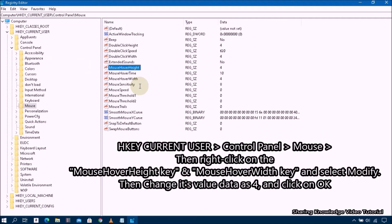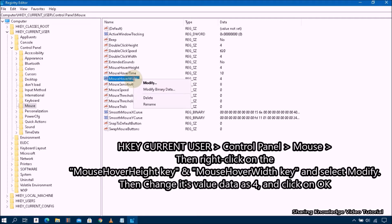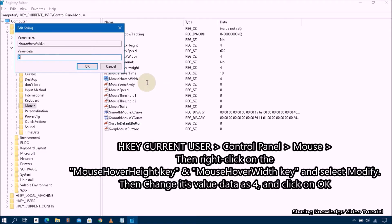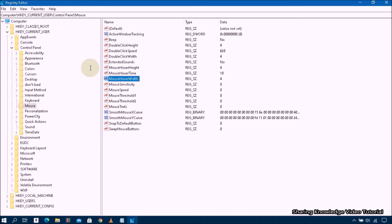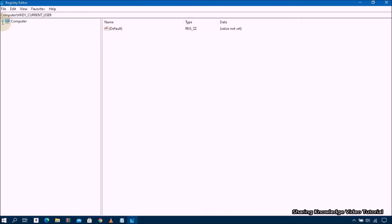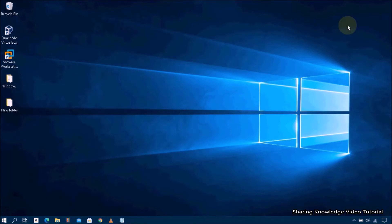Next, right-click on the 'MouseHoverWidth' key and select Modify, then change its value data accordingly and click OK. Once complete, close the Registry Editor and refresh your PC. After the refresh, your problem should be resolved. If this solution does not work, follow the next solution.